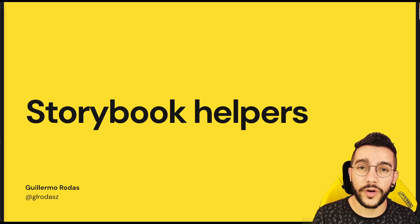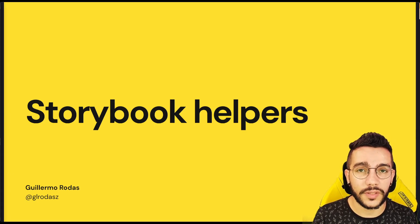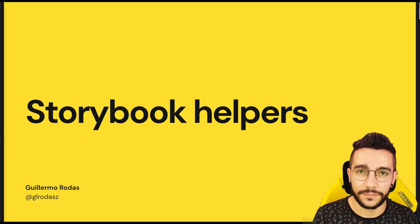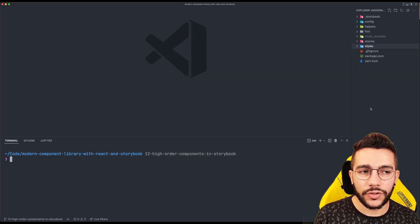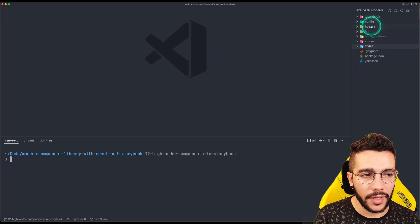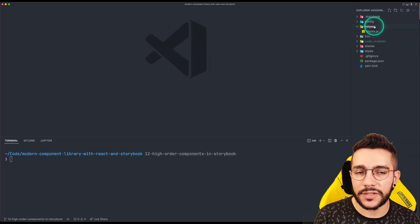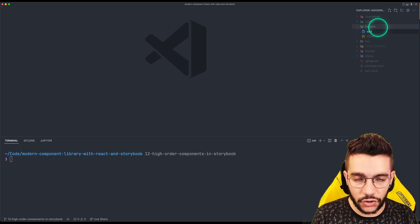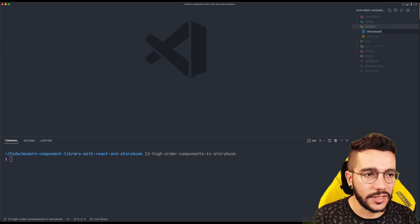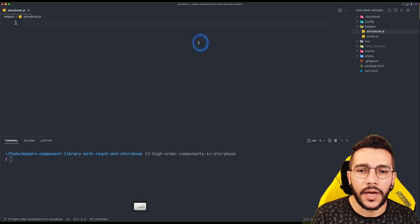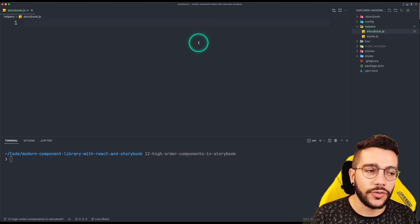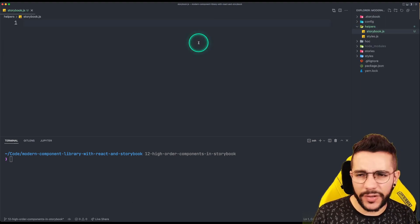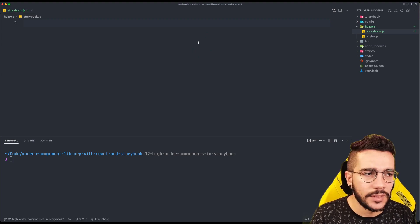In this lesson we are going to create a few Storybook helpers that will make our development easier. I'm going to create a new file inside my helpers folder that is going to be called storybook.js, and here I'm going to create three functions.